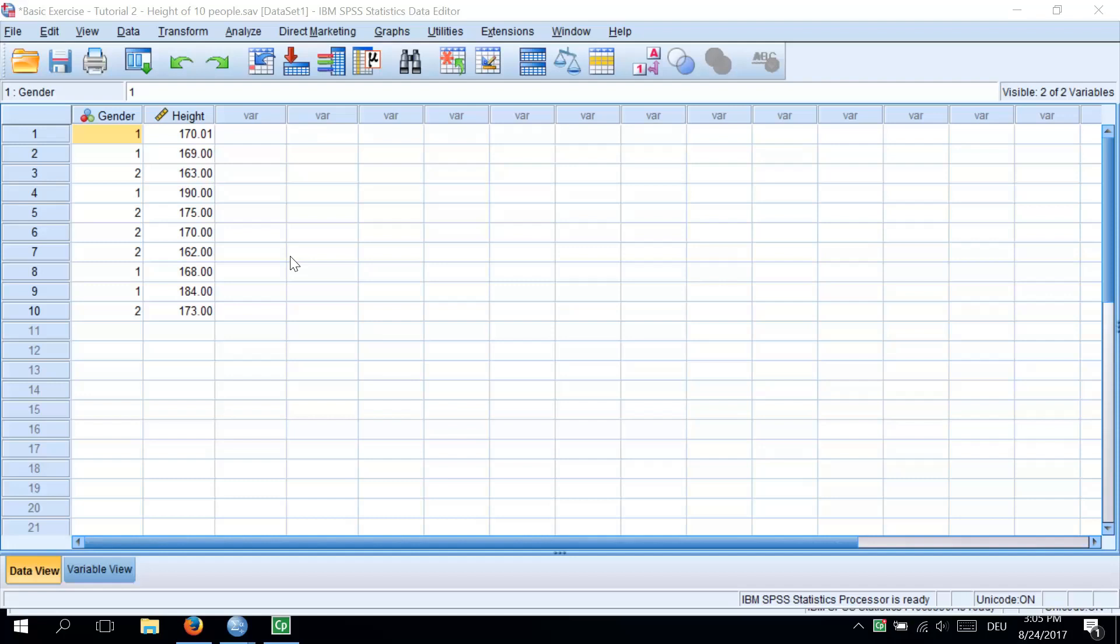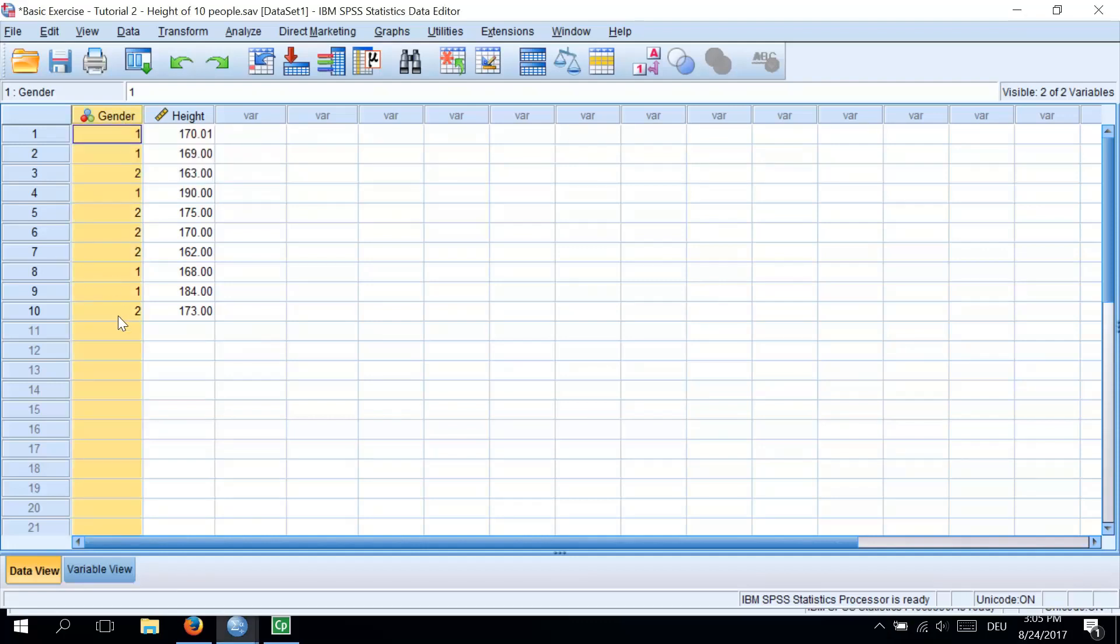I will again use my example data set with heights of 10 people. Our coding variable here is gender. You can see it in the first column. I will now delete the variable and show you how to create it.